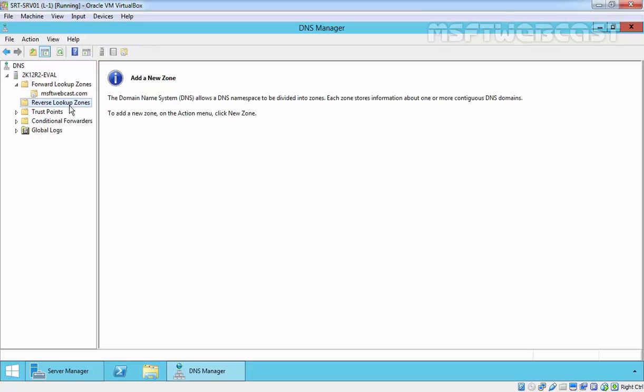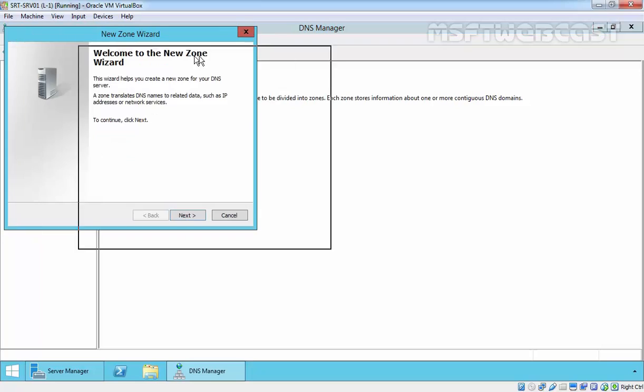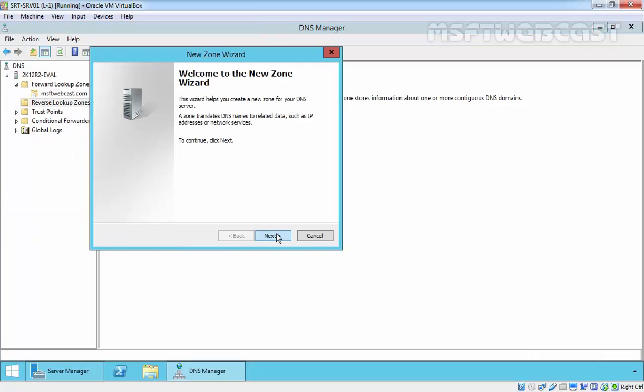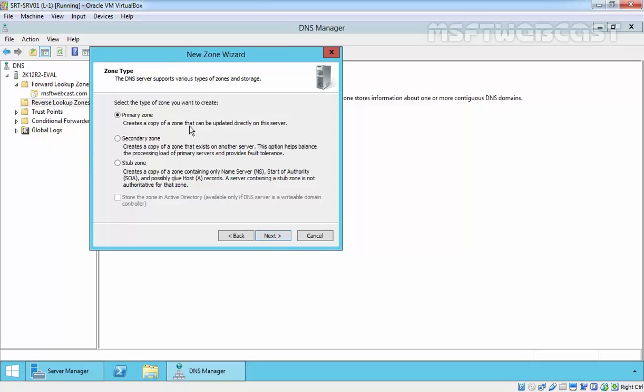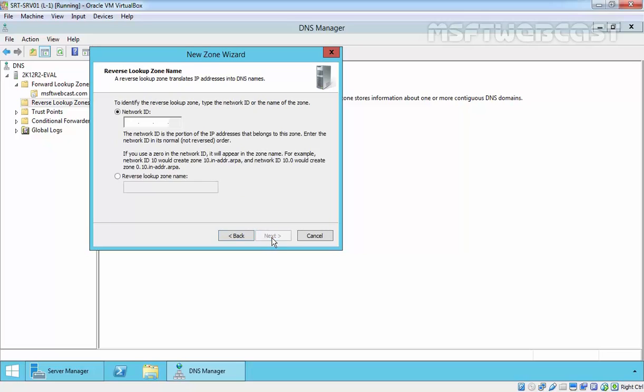Let's create a reverse lookup zone. Right click on reverse lookup zone and select new zone. Click on next to continue. Here are the same options as forward lookup zone. I am going to select primary zone, click on next. We are going to create for IP version 4 as currently we are not using IP version 6 for this demonstration. Click on next.